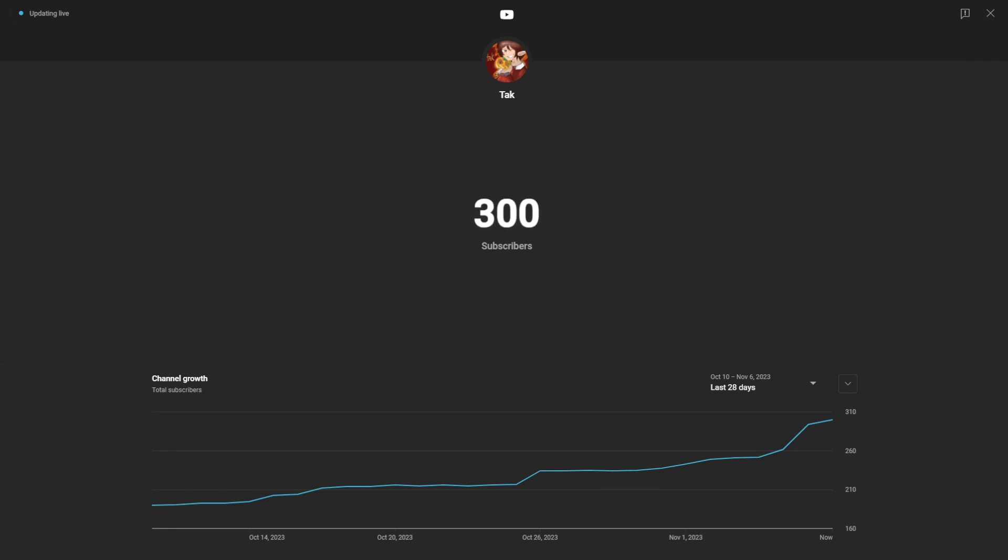Let's go! We hit it! Oh my god. Thank you Titan, thank you Titan TV Man for being the 300th subscriber. Thank you bro. Oh my god, let's go! 300 subscribers, holy crap.